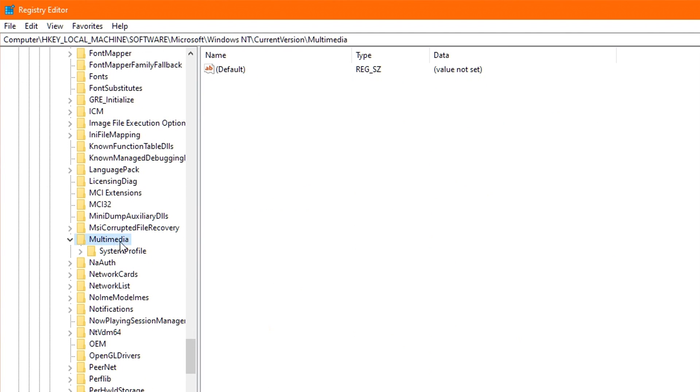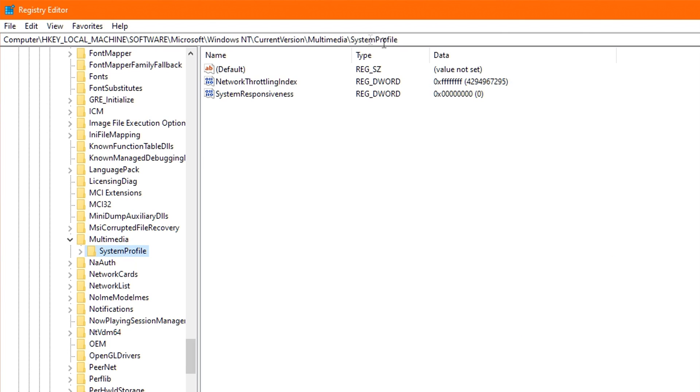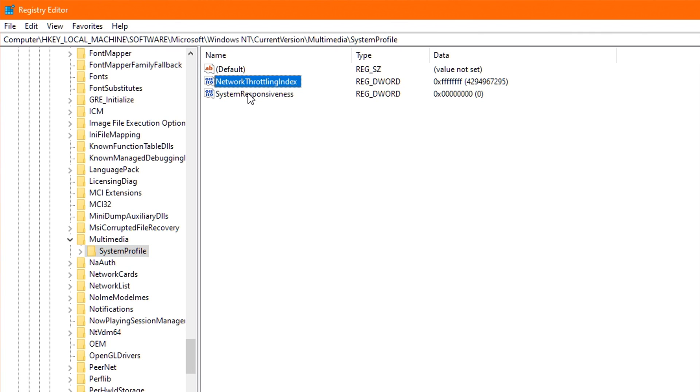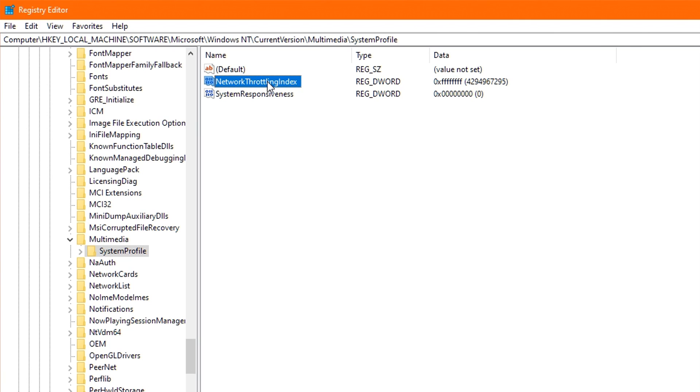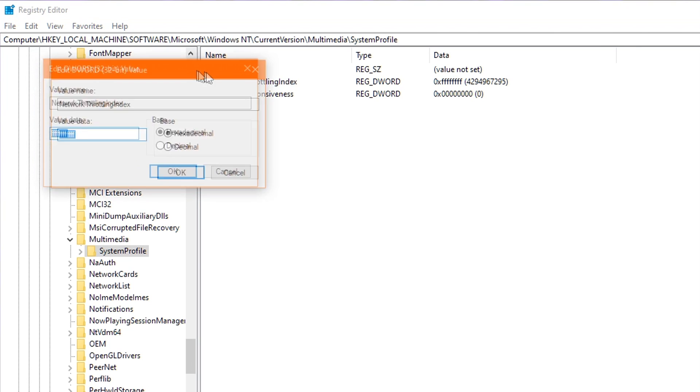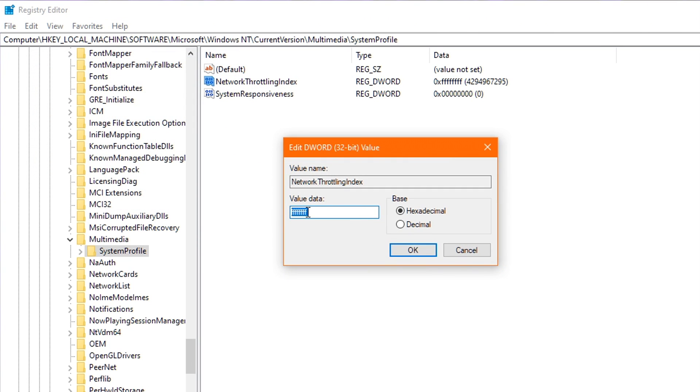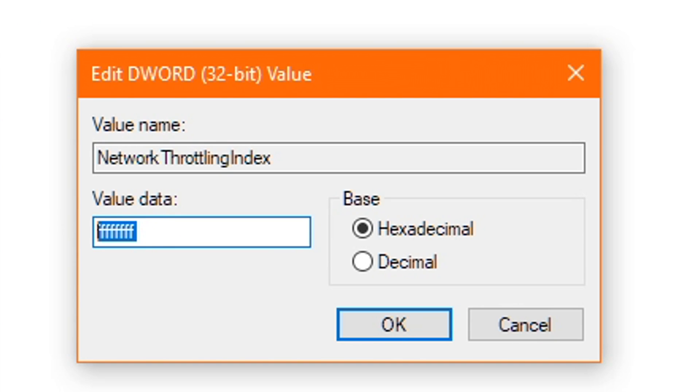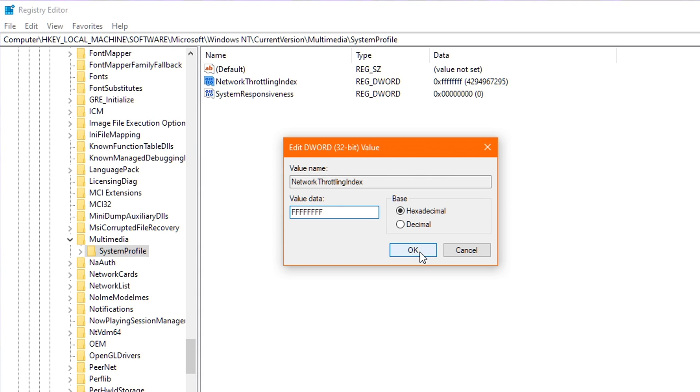You'll now be seeing a folder called System Profile, and I want you to just click that one once. Now to the right, you will see two options inside. One is titled Network Throttling Index, and the other is titled System Responsiveness. Starting with Network Throttling, I want you to double-click it and delete any value you see in there. And then you proceed to type in 8 Fs, as in FF, FF, FF, FF. And this will actually disable Network Throttling completely, which is extremely beneficial for gaming. Now once that's done, click OK and exit.